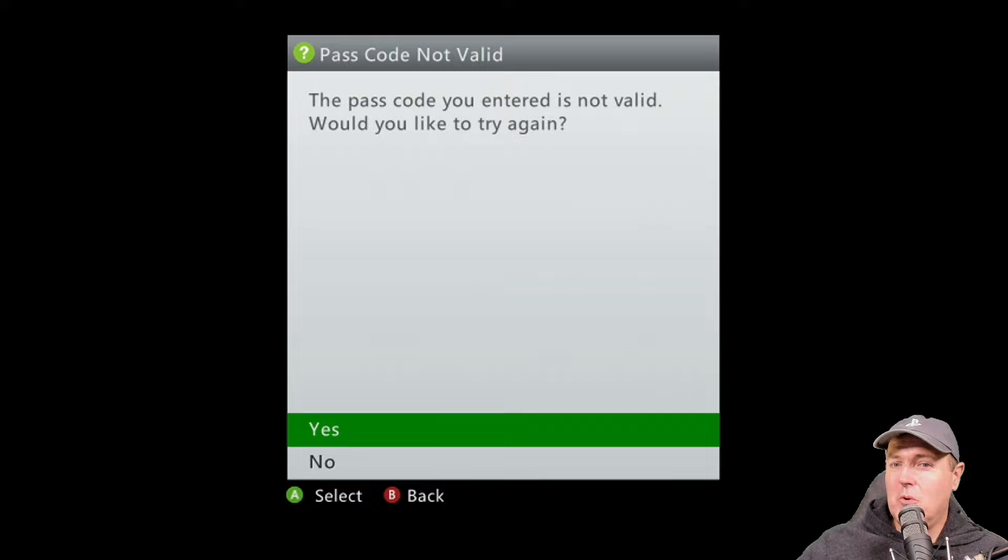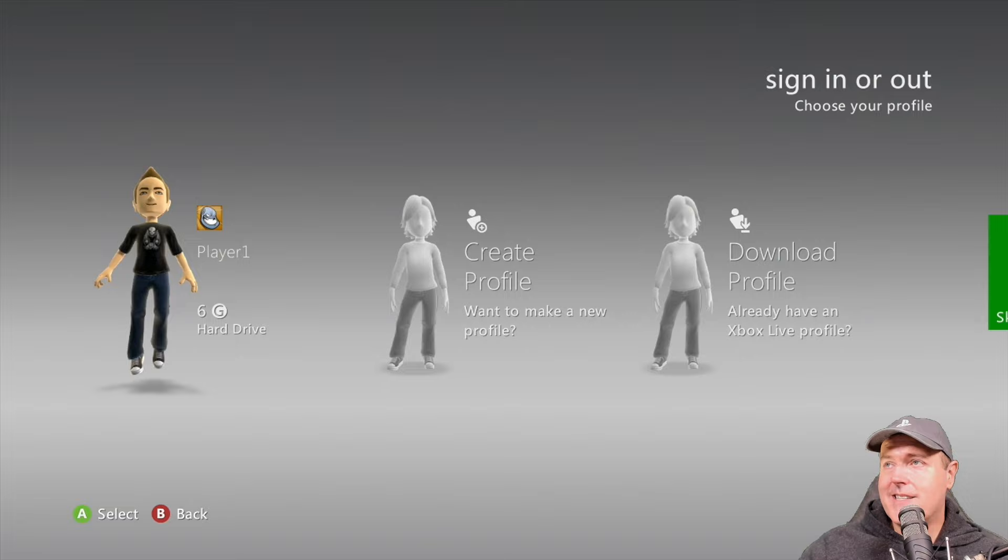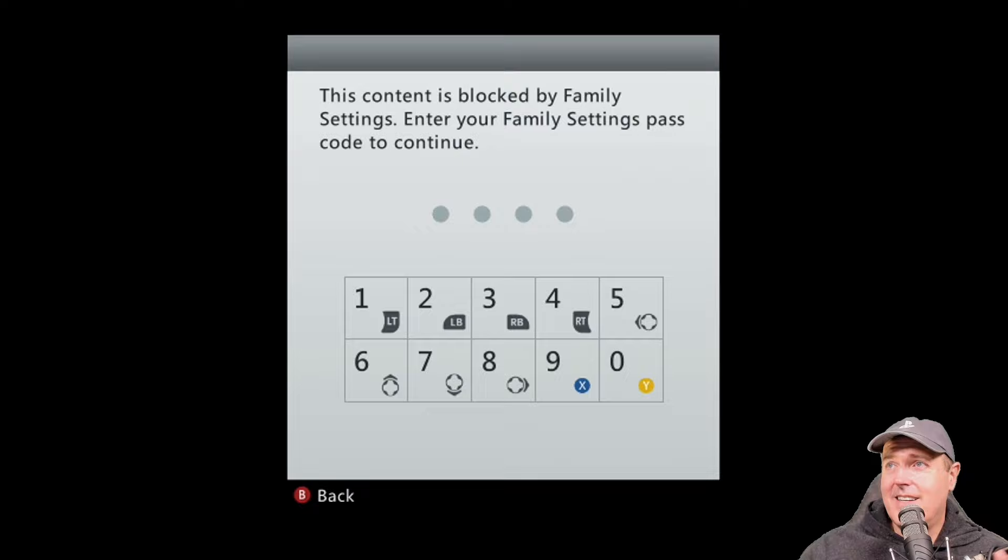there really wasn't a great way, at least that I found initially, of how I could bypass this. Obviously I went in and I tried things like 1111, 9999, and 1234. But I could never get the proper passcode. I even went in here and I decided that I was going to create a profile just to see if a new profile would make a difference. And, well, it unfortunately didn't.